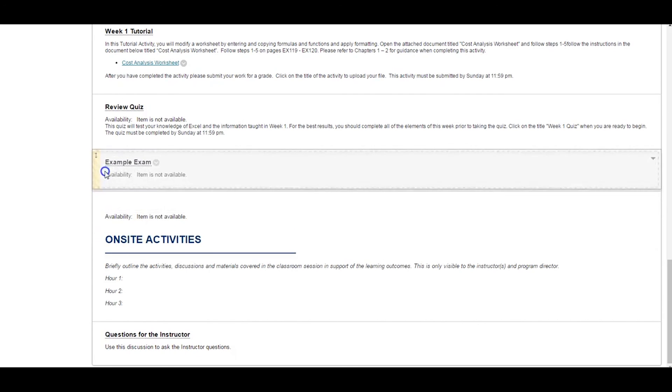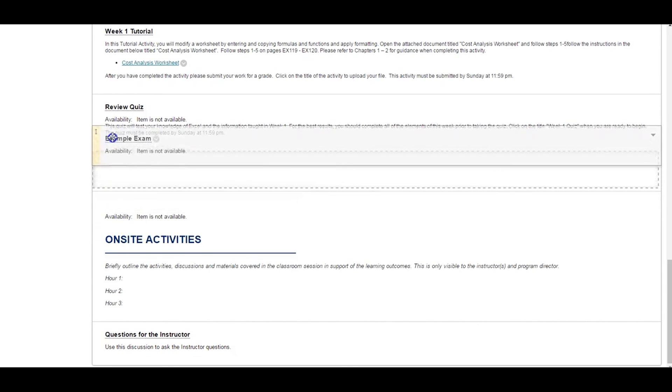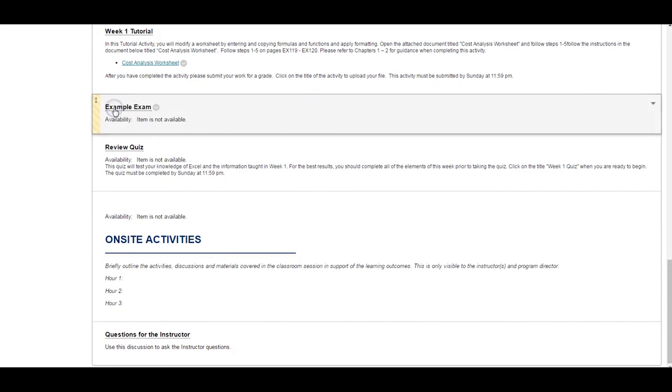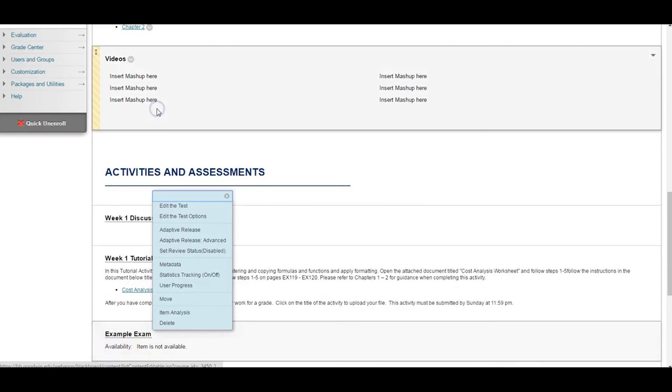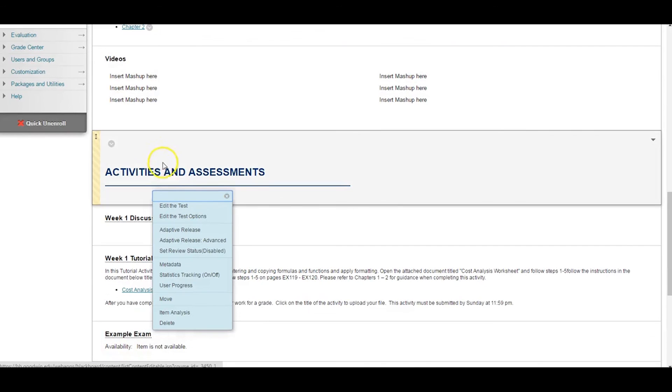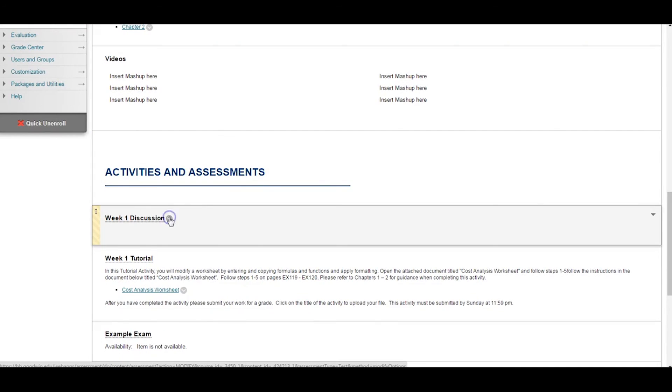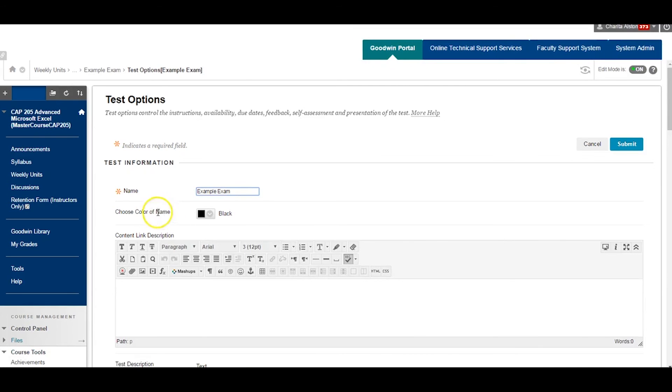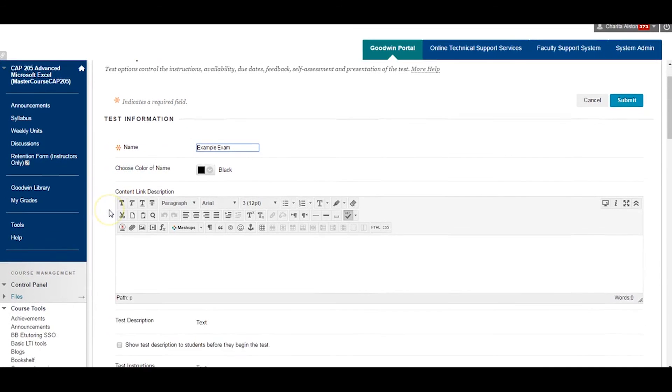You can always return to Edit Questions and or Test Options. Edit Test will direct you to the test bank to make changes to the actual test questions.